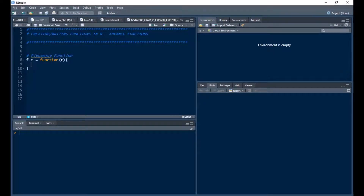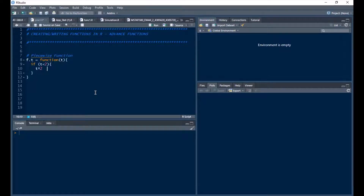The if and else if statement works well for these advanced cases. I'll start with: if t is less than 2, the result is t squared. That's the result for the first case.